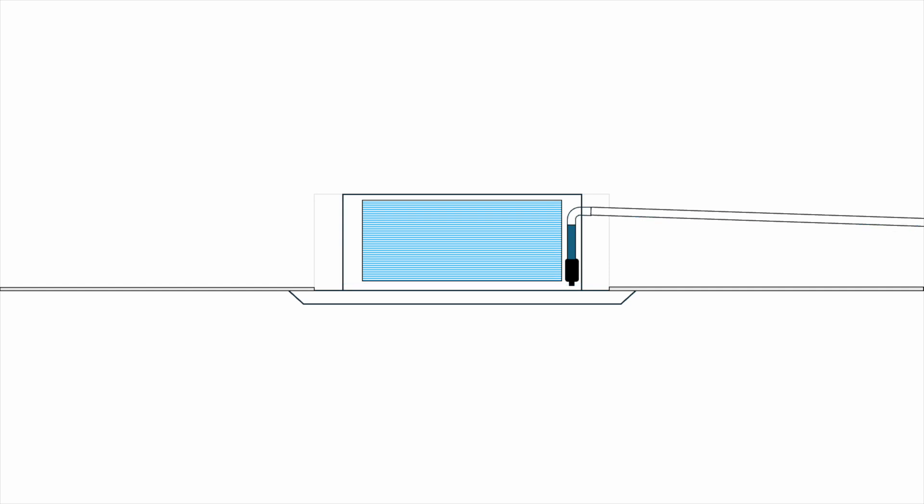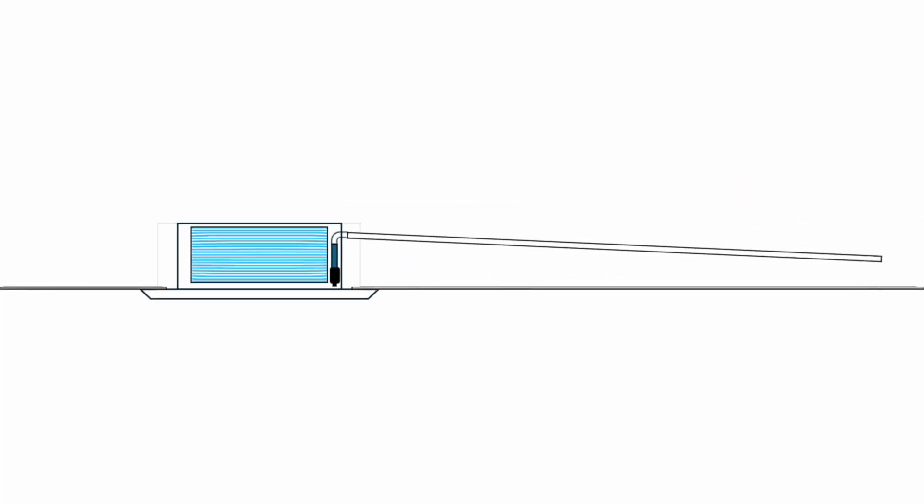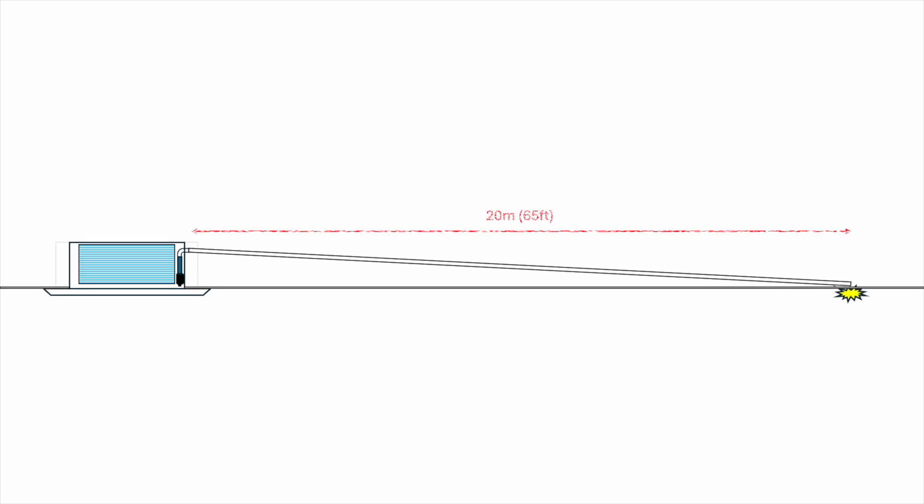However, there is a problem. A typical ceiling cassette is about 250mm or 10 inches tall. The drain outlet is about 200mm or 8 inches from the ceiling. At a standard slope of 1 to 100, meaning for every 100m of length, the drain pipe must drop by 1m. It takes only 20m or 65 feet before the drain pipe hits the ceiling. In large buildings, it is very common to have the drain pipe run well over 20m before reaching the discharge point. Therefore, it is very difficult to have enough slope while having a long drain pipe.